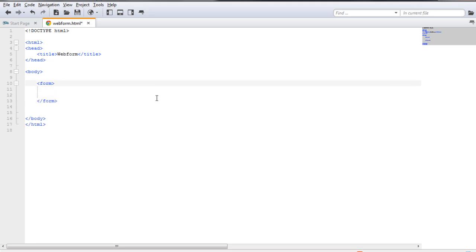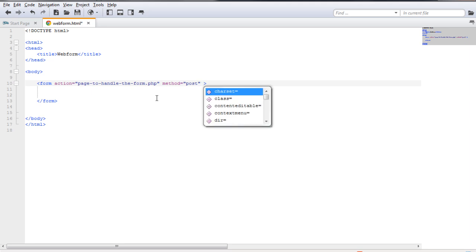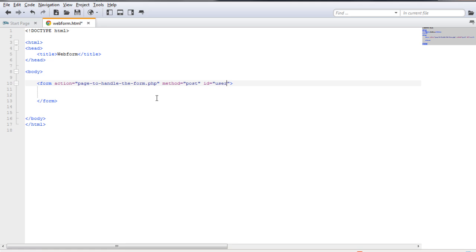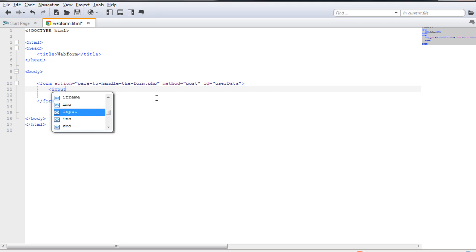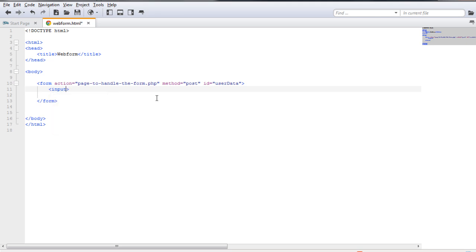As mentioned, the first tag you need to create a web form is the form tag. The most important attribute is action, so I need to specify that — I'll give it a descriptive name. The method attribute usually takes 'post'. And I'll give it an ID to identify the tag, so I'm giving it the ID 'userData'. The input tag, which receives the user's input, doesn't have a closing tag, so it's good practice to use a backslash to close it.